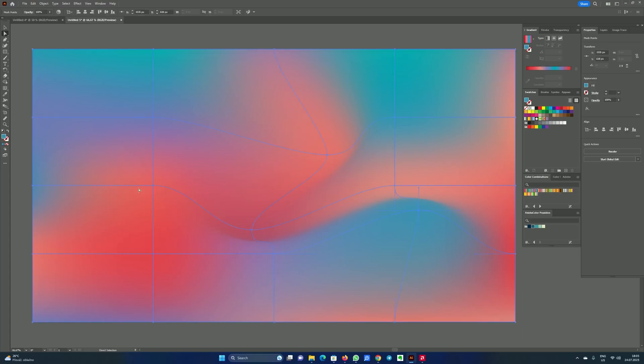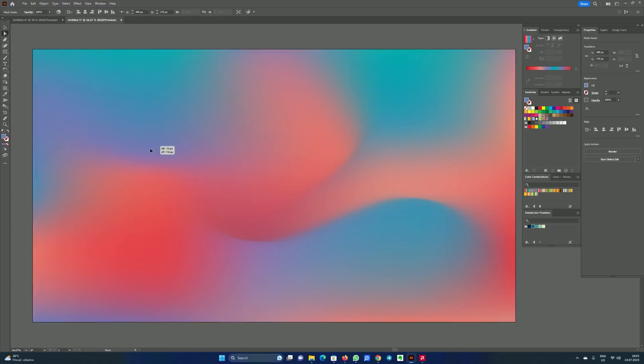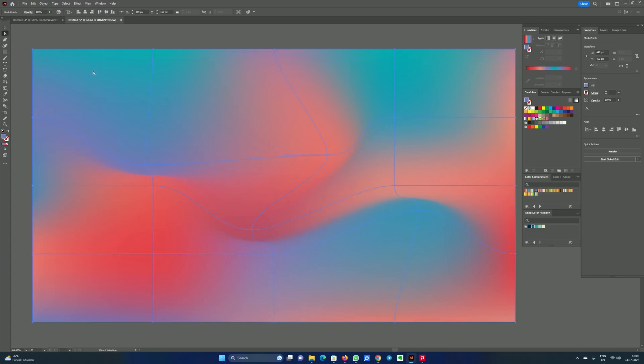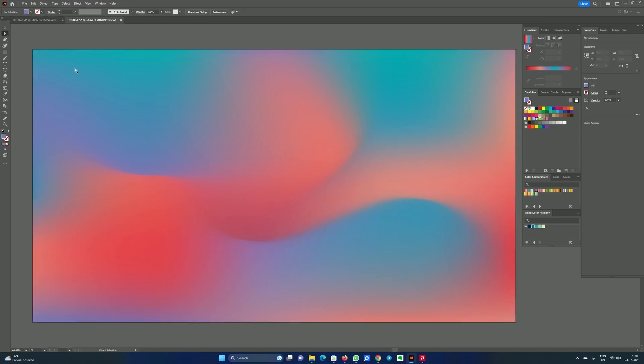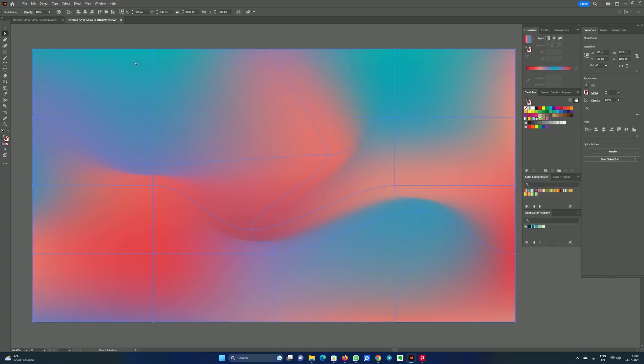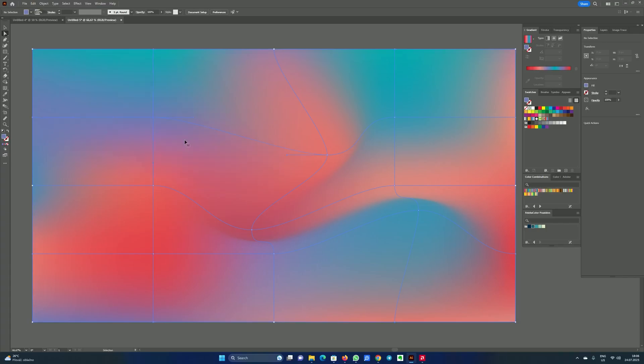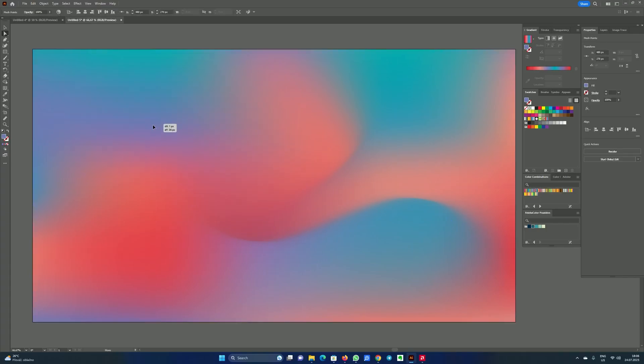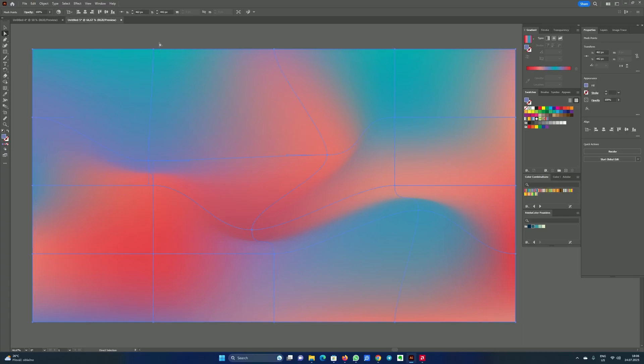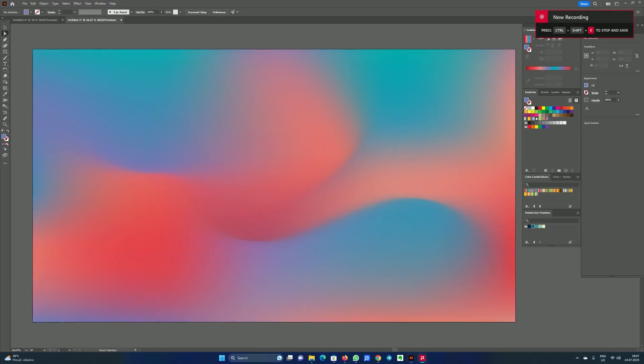You can create all kinds of cool effects by doing this. For example like that. I think it's quite nice. Maybe a little bit less. Yes.